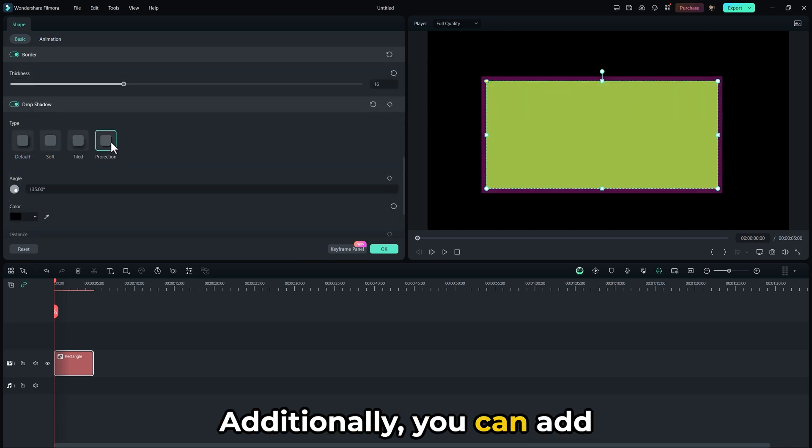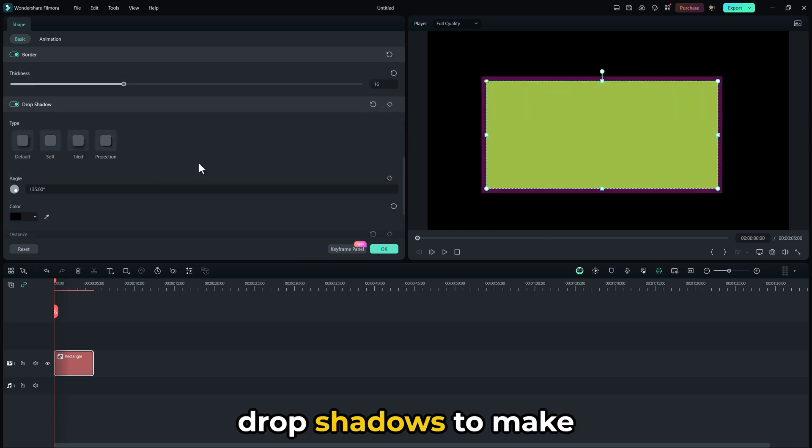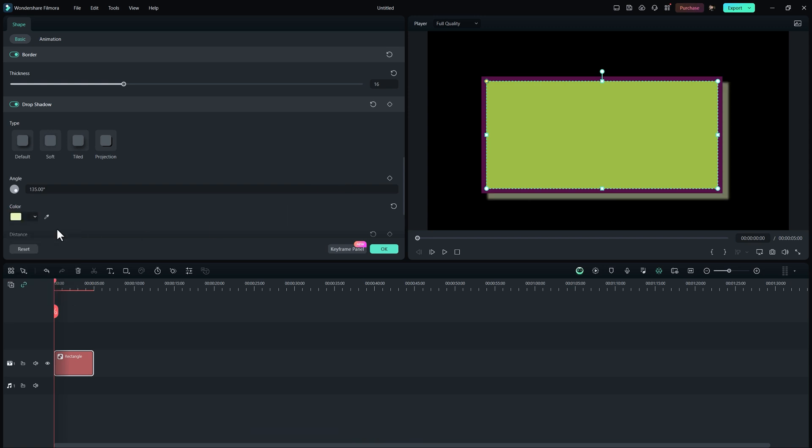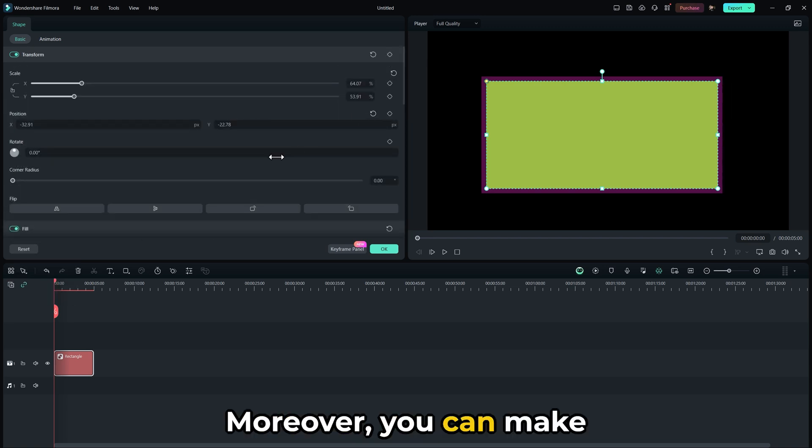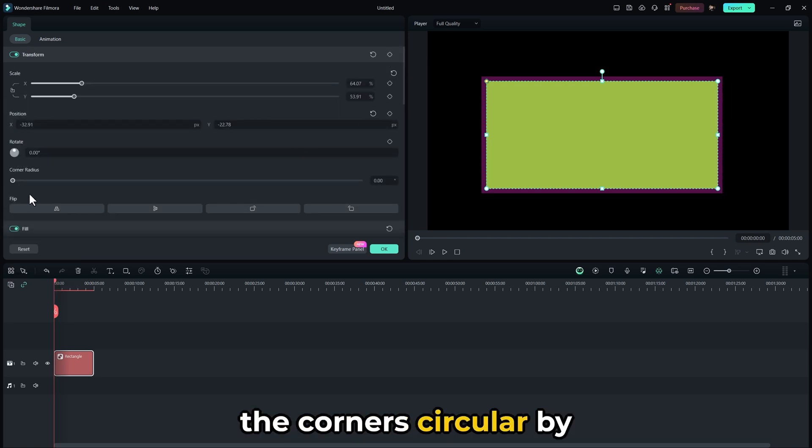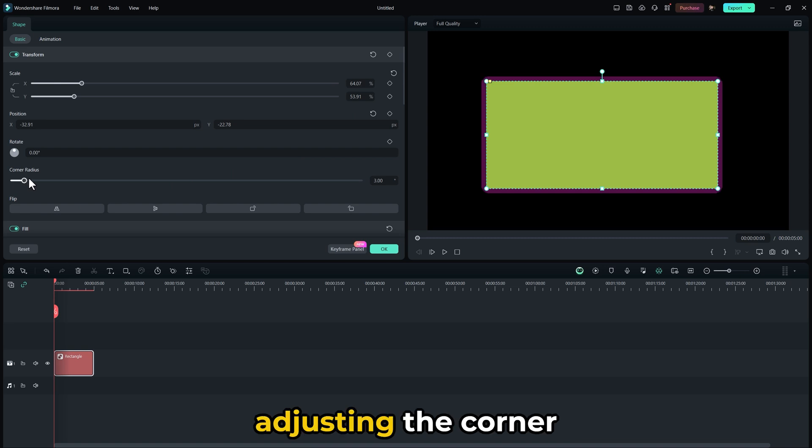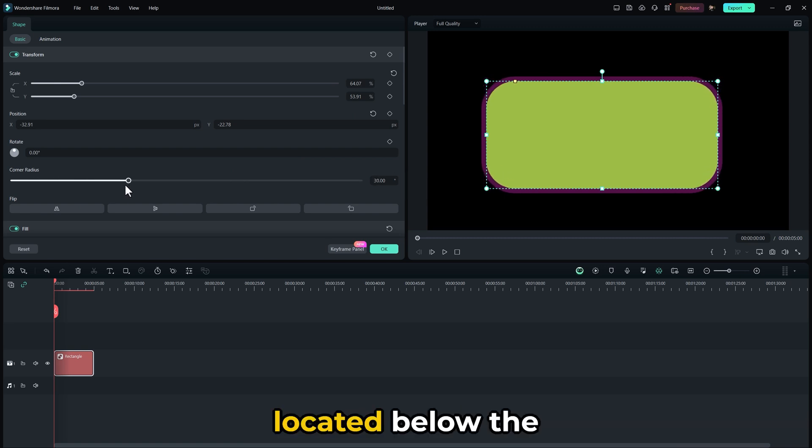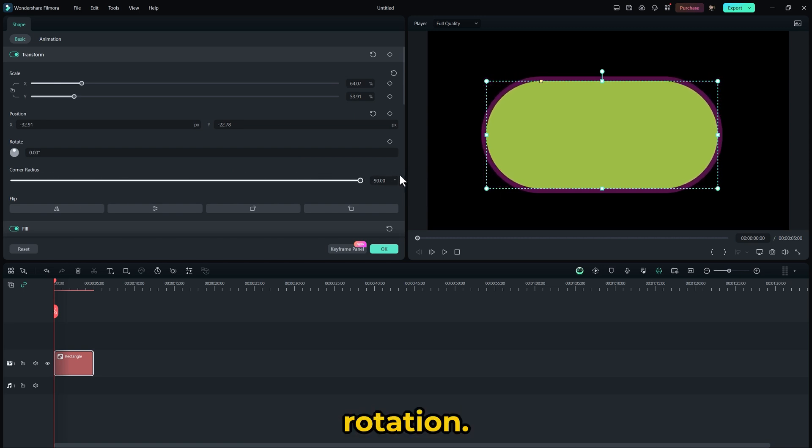Additionally, you can add drop shadows to make the shapes look more realistic. Moreover, you can make the corners circular by adjusting the Corner Radius option located below the rotation.